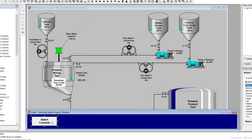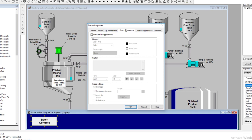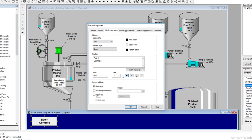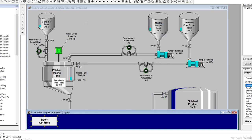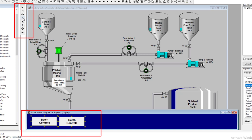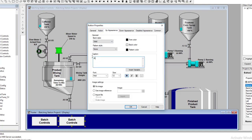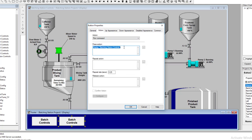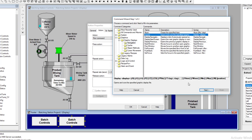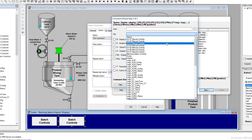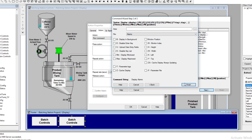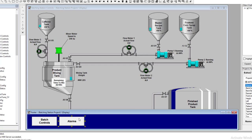We'll make the text bold and increase the font size so it's easier to see. We'll use the up appearance only — that's perfectly fine. Then we'll copy and paste to make a second button, align them using the common alignment tool, rename it 'Alarms', and change the display target to the Alarms screen.